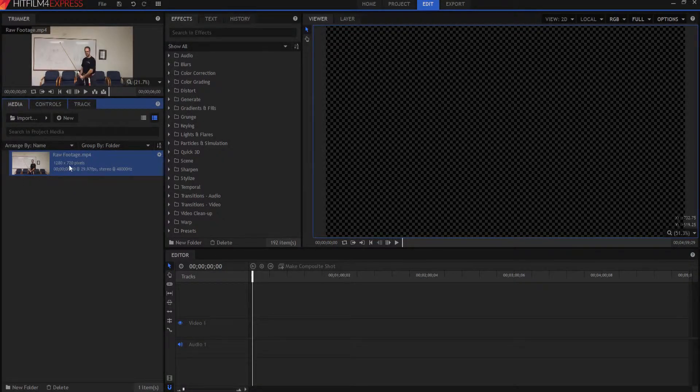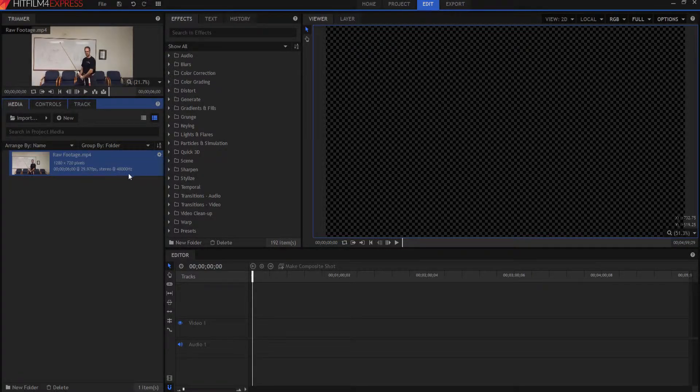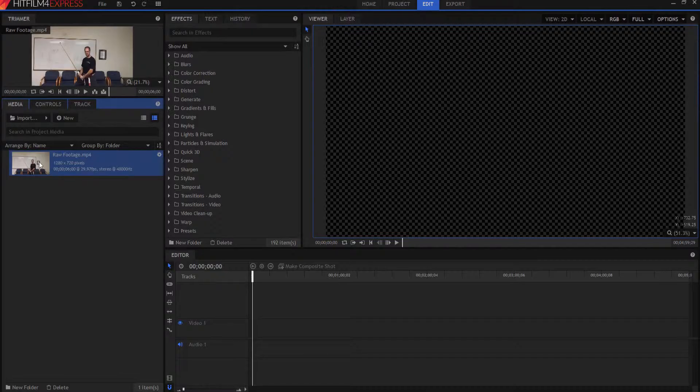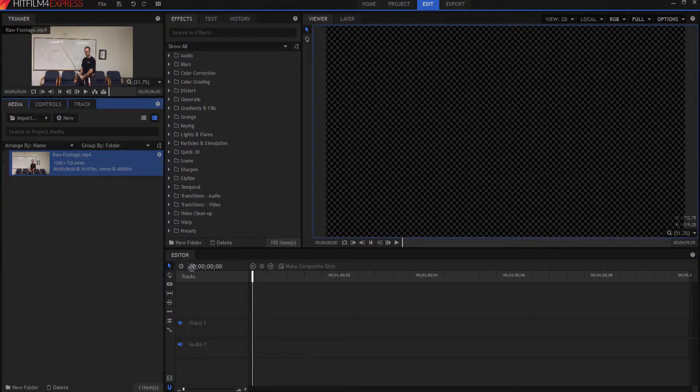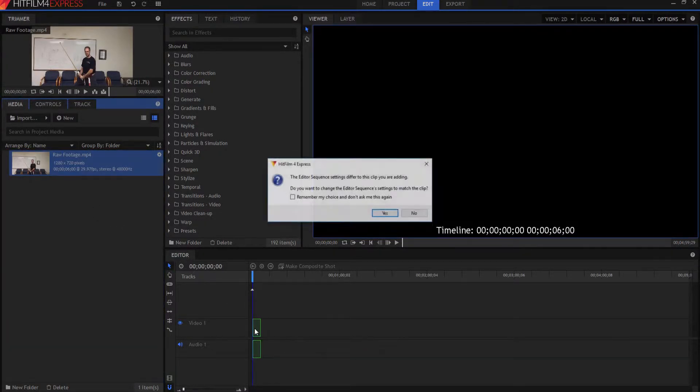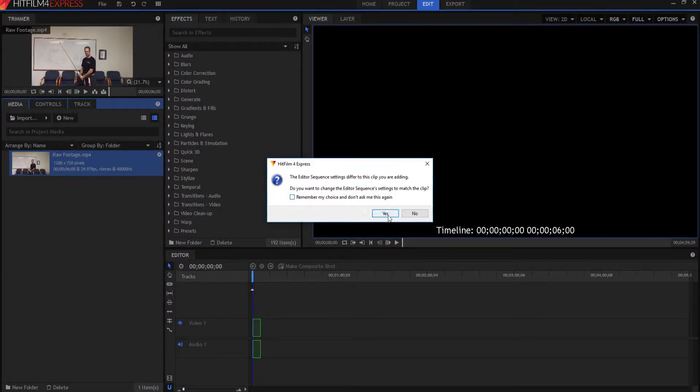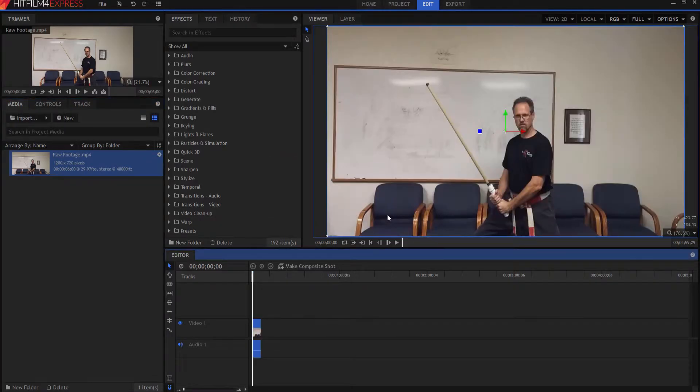But this is a 1280 by 720. It tells you it's six seconds long, 29.97 frames per second in stereo at 48,000 Hertz. So what I'm going to do is I'm going to grab that and I'm going to drag it over here and put it on my timeline. And it drops it right in there. It says, oh, this is different than what we are having right now. Do you want to match that? And I'm going to say, yes, it'll be fine.